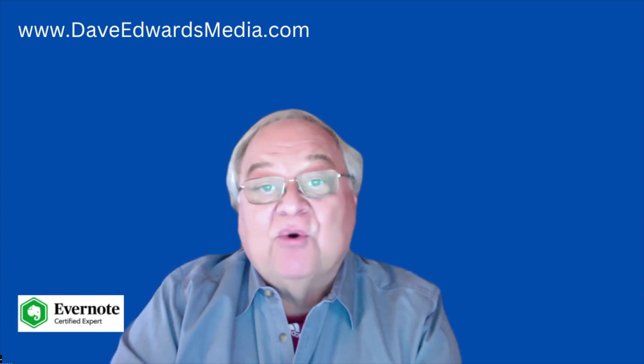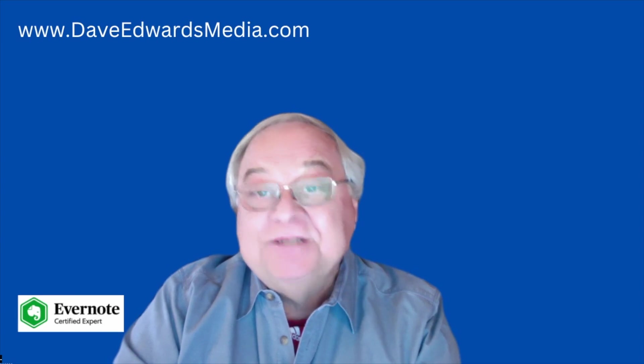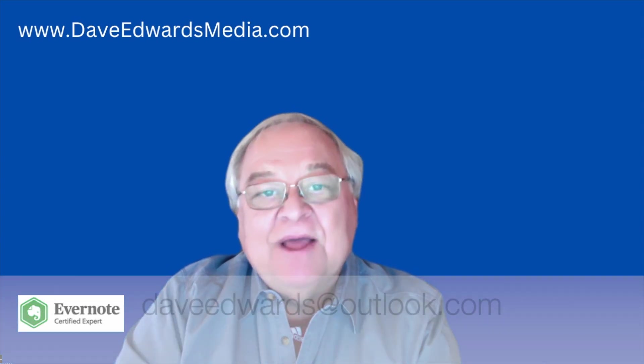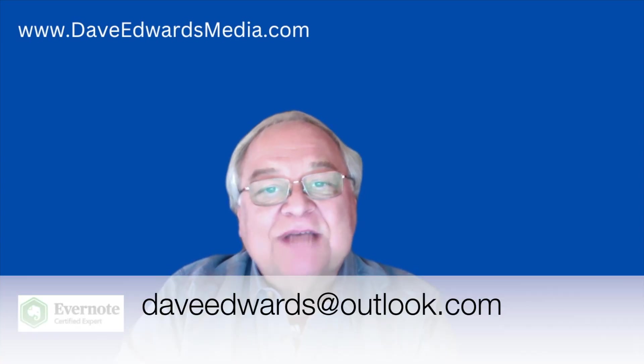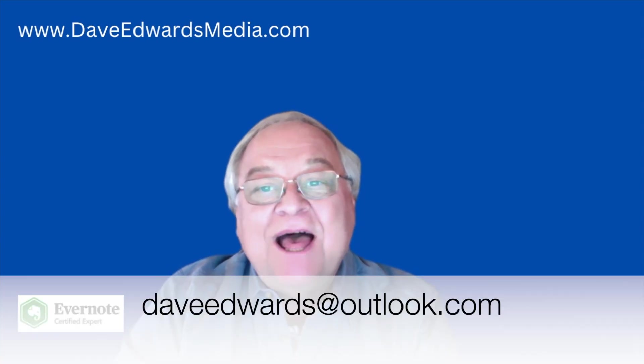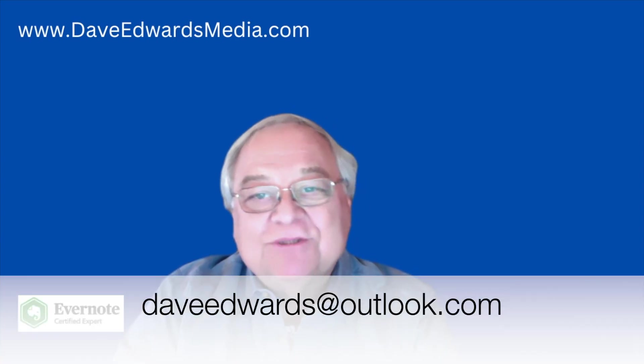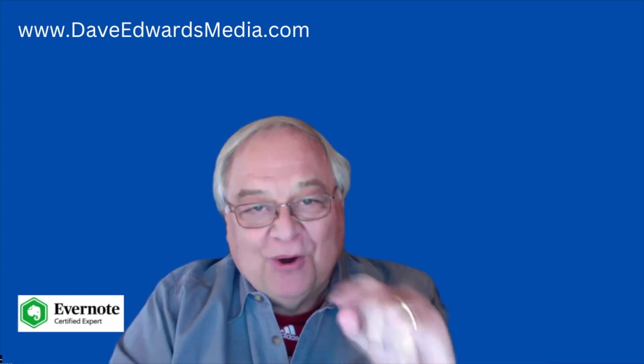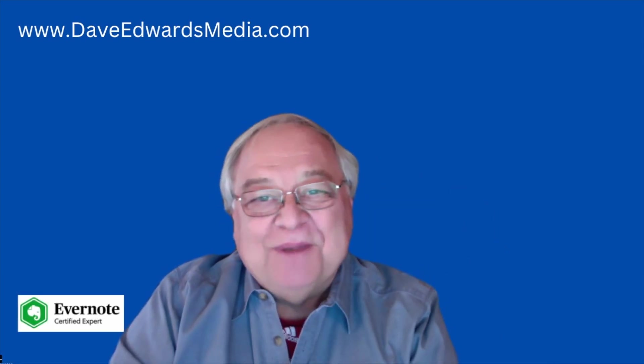If you have an Evernote-related question, send me an email, daveedwards at outlook.com, or post a comment below. I'm Dave Edwards.